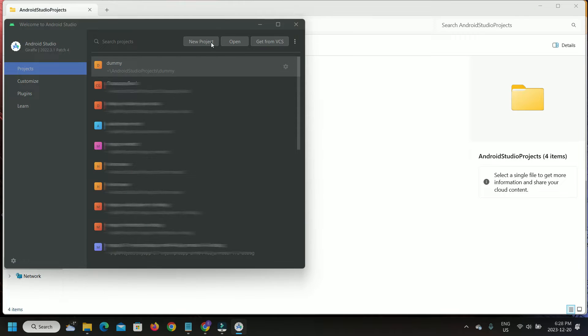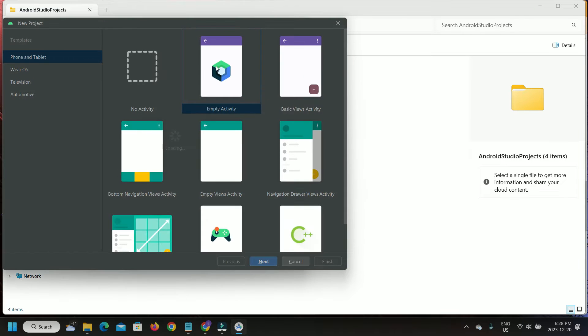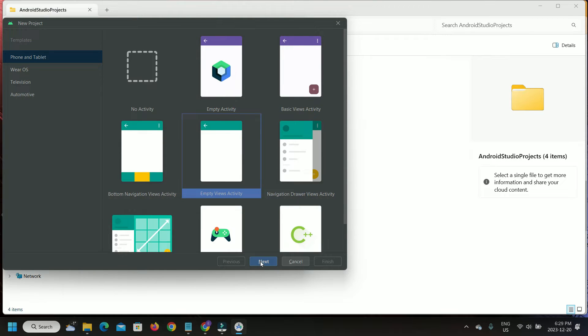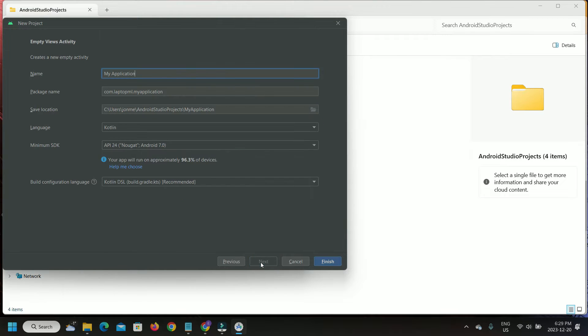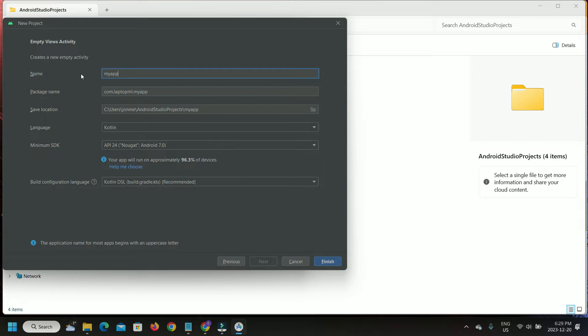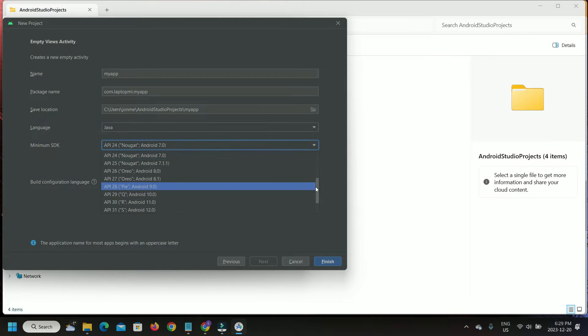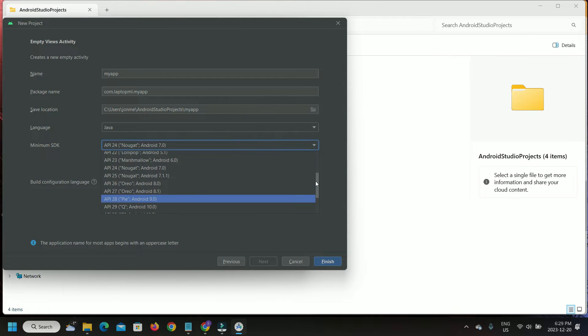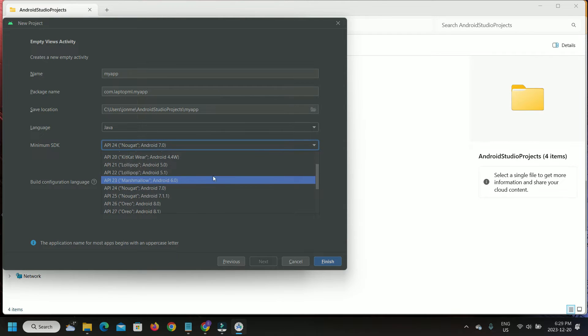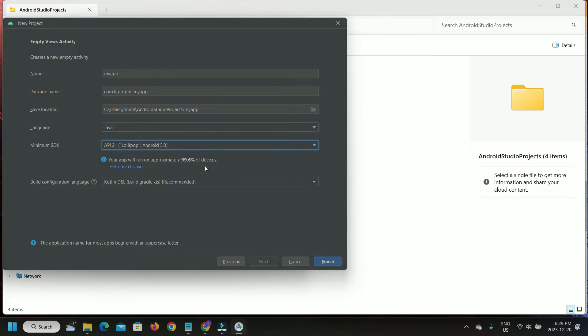First, let's create a project on Android Studio. Select Empty Views Activity. I'm going to name my application MyApp. For SDK, I'm choosing the development language as Java and the minimum version as API 21, which estimates that our app will run on 99.6% of devices.